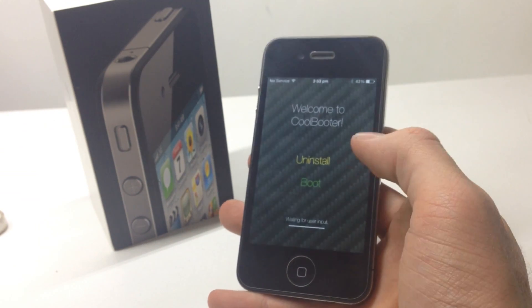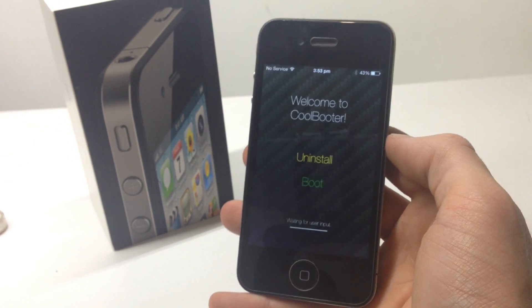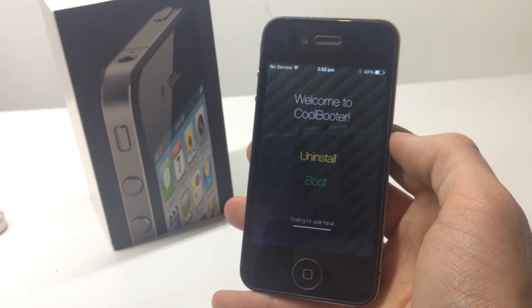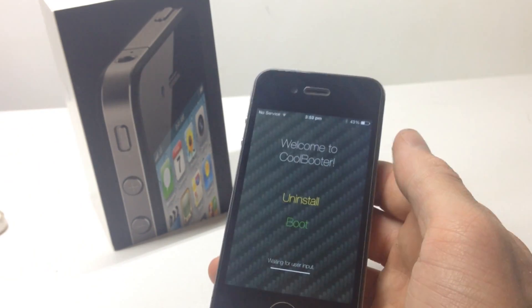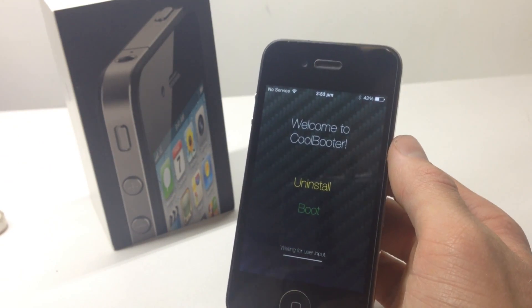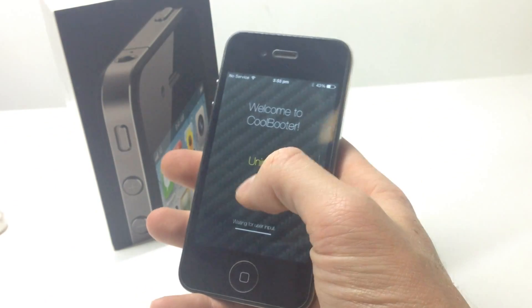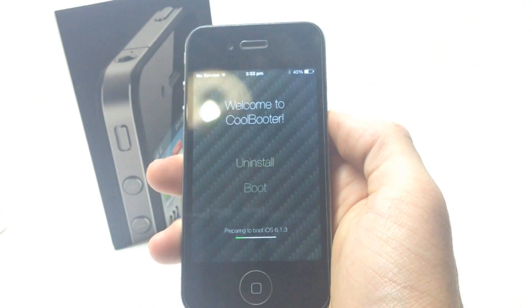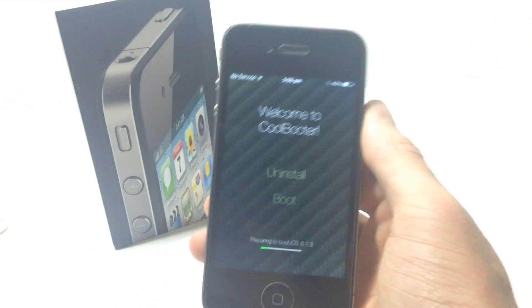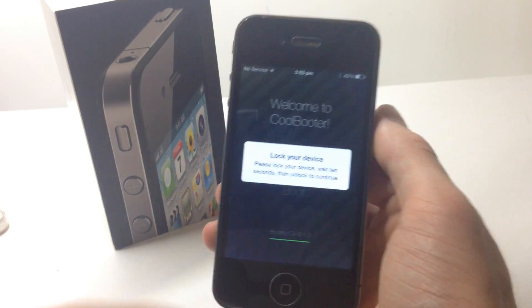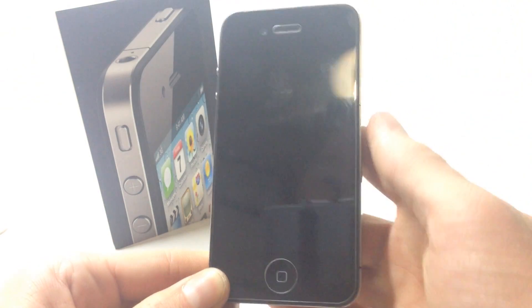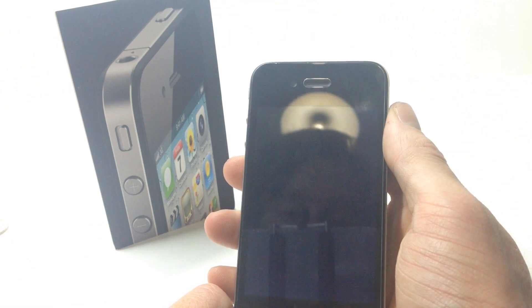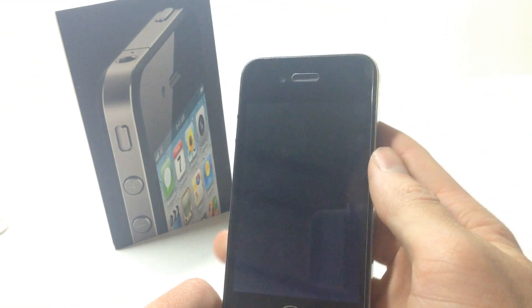Once you're in CoolBooter, click Install — mine says Uninstall since I've already installed iOS 6.1.3. You can install anywhere from iOS 6.0 to 6.1.3, but I don't see any point going below 6.1.3. Click the Install button and select your version. It will download that firmware onto your phone, partition the storage, and when it's finished you'll get a screen with a Boot button. Click Boot — you can see at the bottom it says 'Preparing to boot iOS 6.1.3.' It'll tell you to lock your device, so push the power button, wait about 10 seconds, and turn the phone back on.